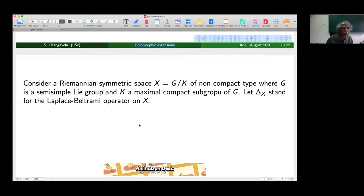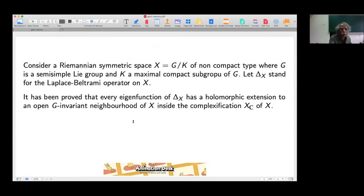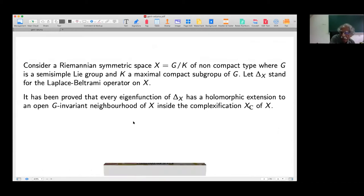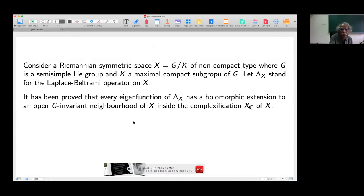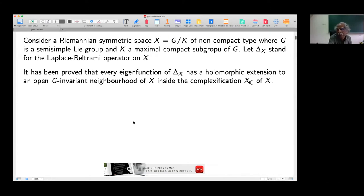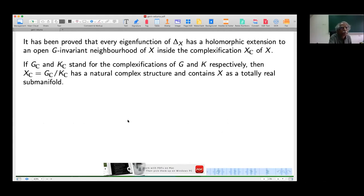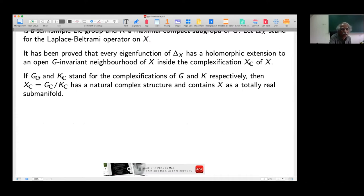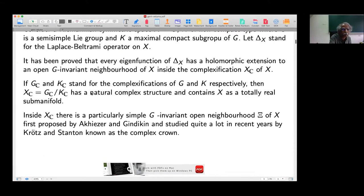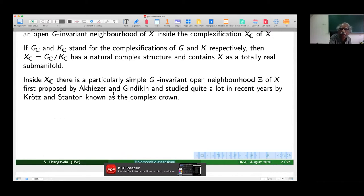We consider the invariant symmetric space X equal to G mod K of a non-compact type, where G is a semi-simple Lie group and K is a maximal compact subgroup. We take the Laplace-Beltrami operator on X. It has been proved that every eigenfunction of this operator has a holomorphic extension to a G-invariant open neighborhood of X inside the complexification of the symmetric space. Denoting G_C as the complexification of G and K_C as the complexification of K, X_C can be identified with G_C mod K_C, which has a natural complex structure containing X.